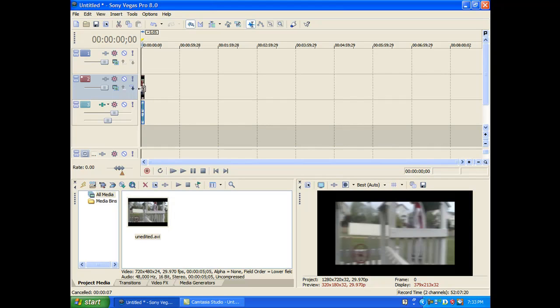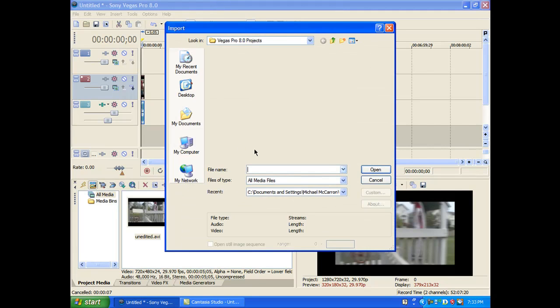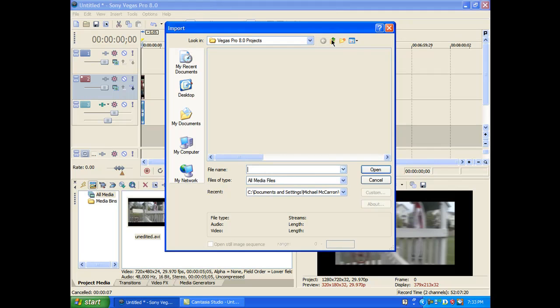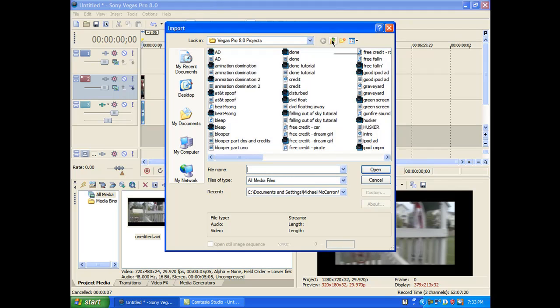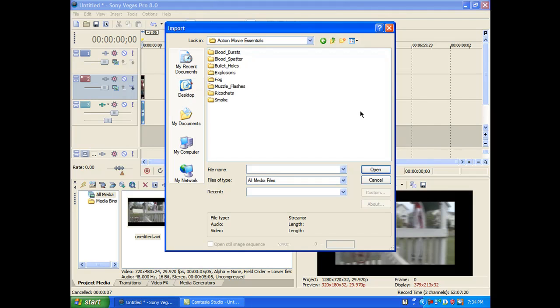Okay, now let's import our Muzzle Flash or the Gunfire Flash. I have Action Movie Essentials for my Flash and the Blood Burst. It's really good quality. You can just get the Blood Burst off the internet, like off Google, but Action Movie Essentials is better quality. That's what I use. Muzzle Flashes.